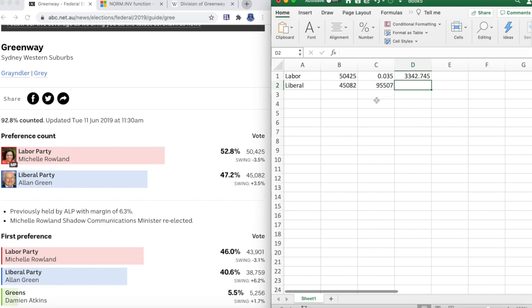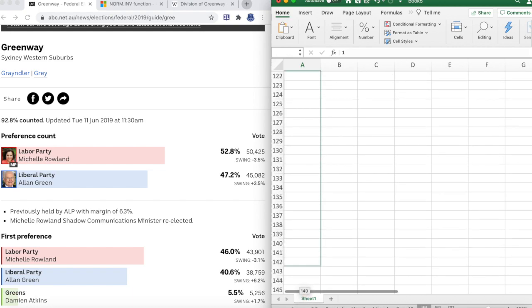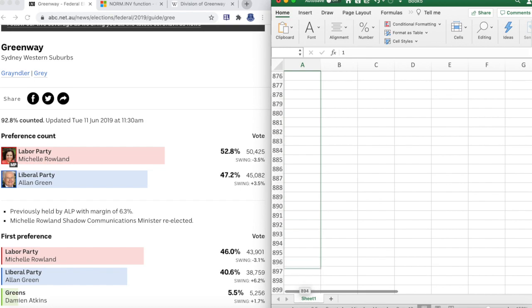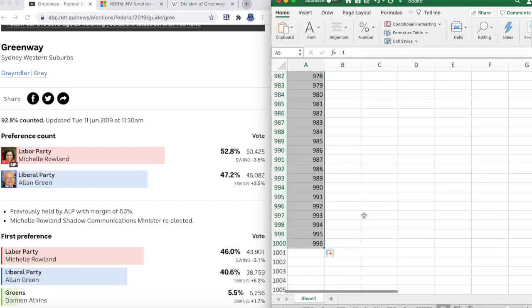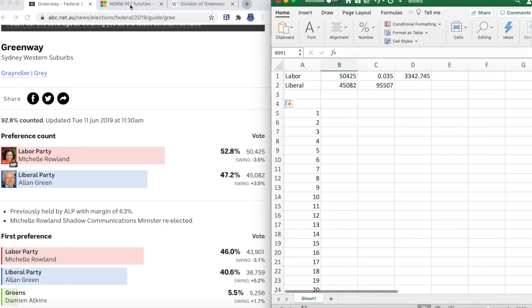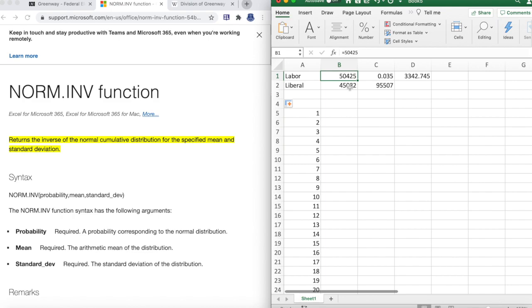Now we'll run a Monte Carlo simulation, and as I drag down these cells I'll be explaining how we'll use the NORM.INV function. We'll just drag that down a thousand times. The NORM.INV function returns the inverse of the normal cumulative distribution for the specified mean and standard deviation. The specified mean in our case is each of the number of votes for the two parties, and the standard deviation is the swing or the swing number of votes.